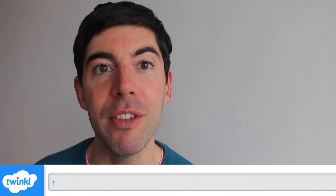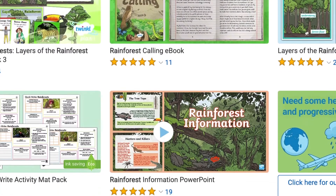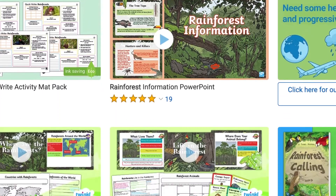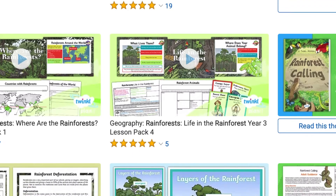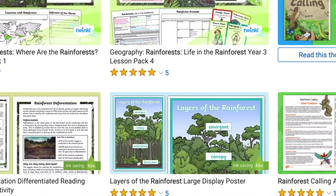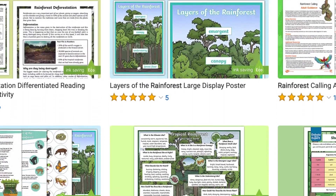So we have many, many resources which both celebrate and raise awareness to the growing problems that are happening within our world's rainforests. Here are just a few.